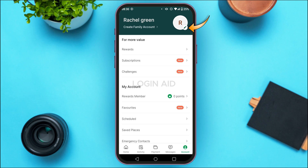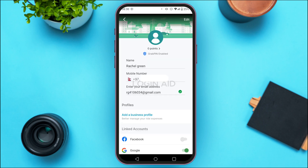Tap on the edit icon. Once you do that, you'll be able to edit your profile and find information regarding your name, mobile number, and email address. Make sure to enter your email address — you can see I've already entered it here.